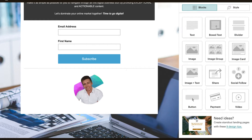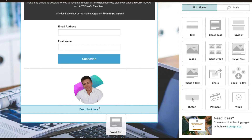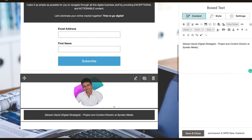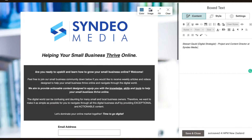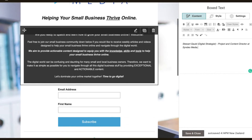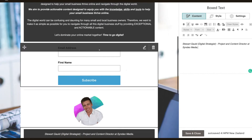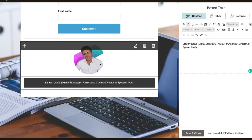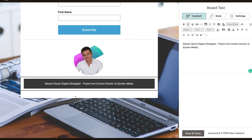I'm going to come back over to box text and drag that under the image. I'll get rid of the placeholder and add my title: 'Stuart Gould, Digital Strategist, Project and Content Director at Cyndio Media.' That gives authority and credibility — this is me and my company, and this is the information about what we're going to offer in return for their email address and name. That looks quite good so far. One of the last things we want to do is add social media buttons so people can head to our website or other social media channels.